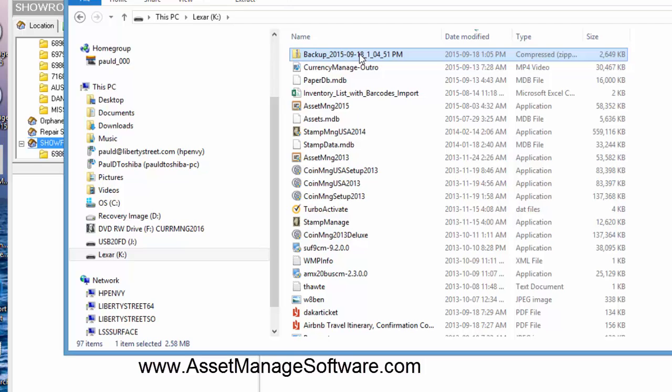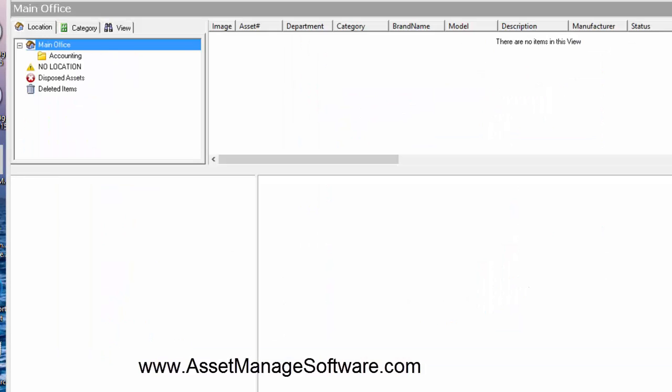So now that we've done that, we're going to take this USB flash drive and transfer it to the other machine. Okay, so I paused the video there to simulate transferring to a second machine.